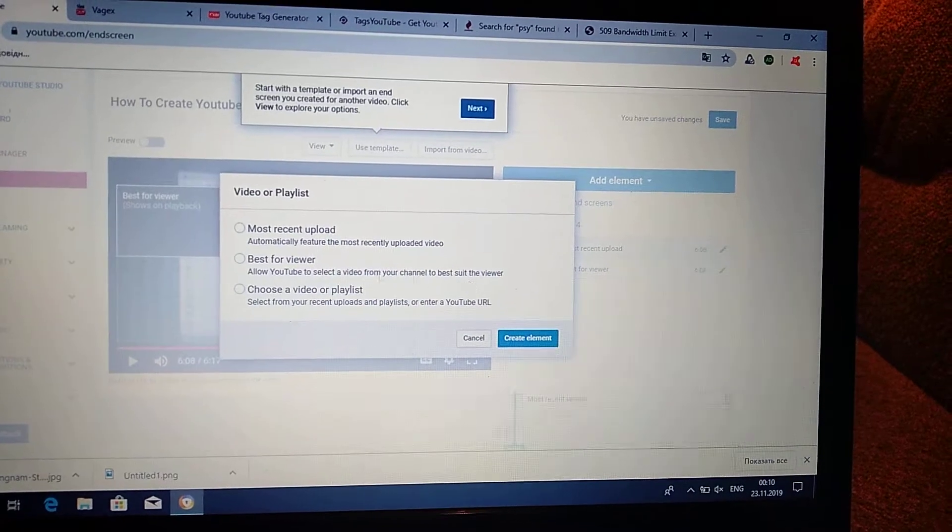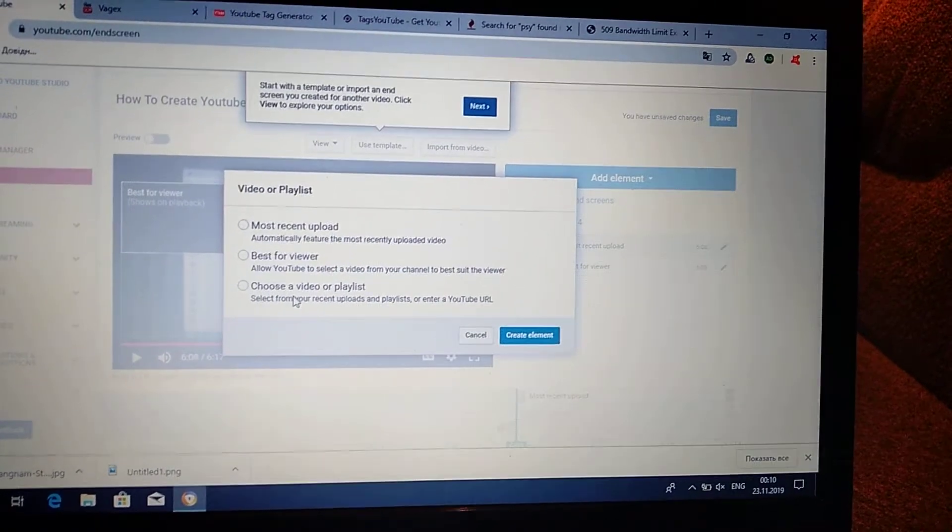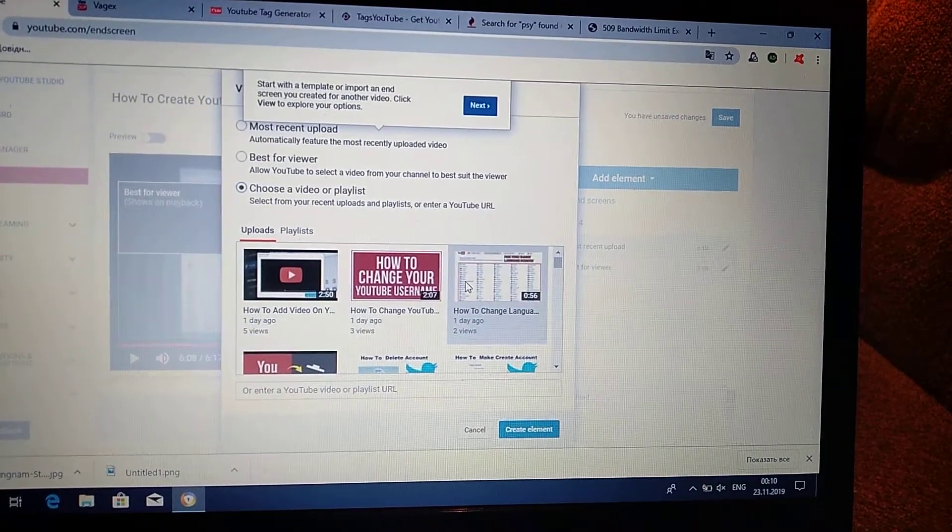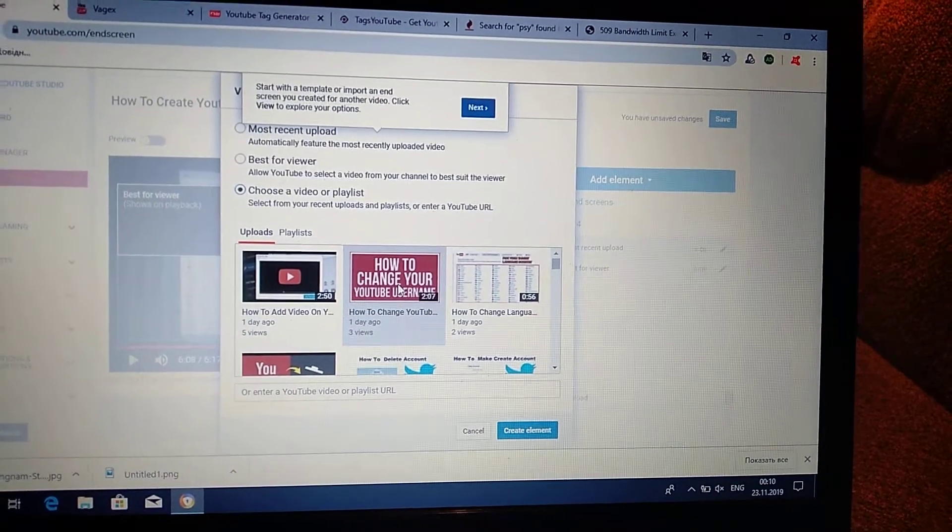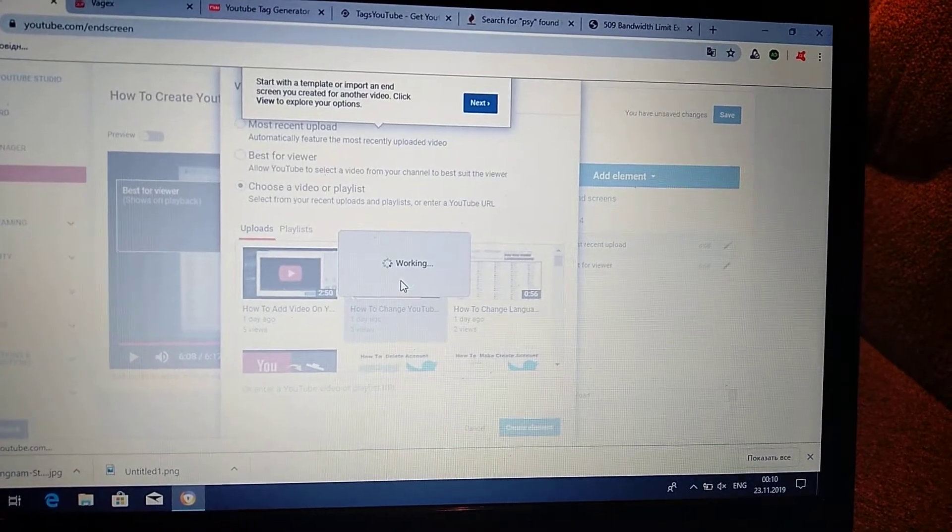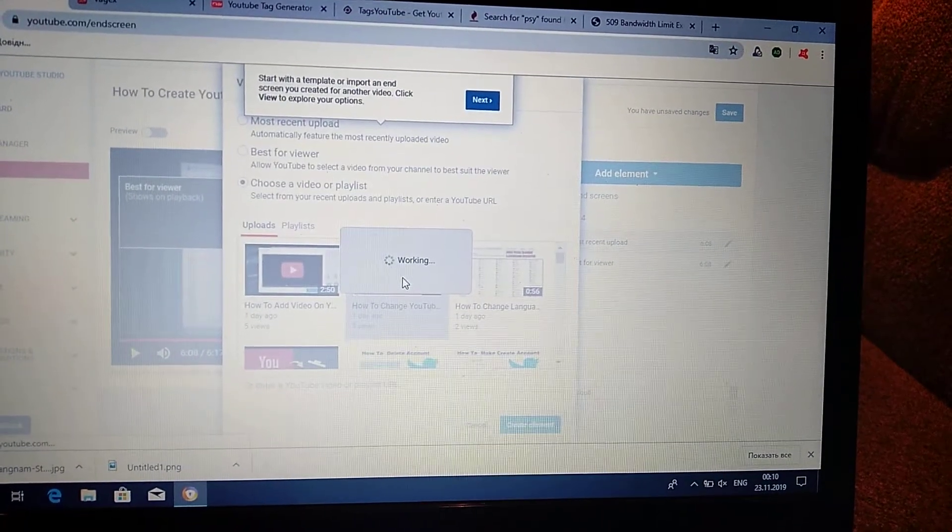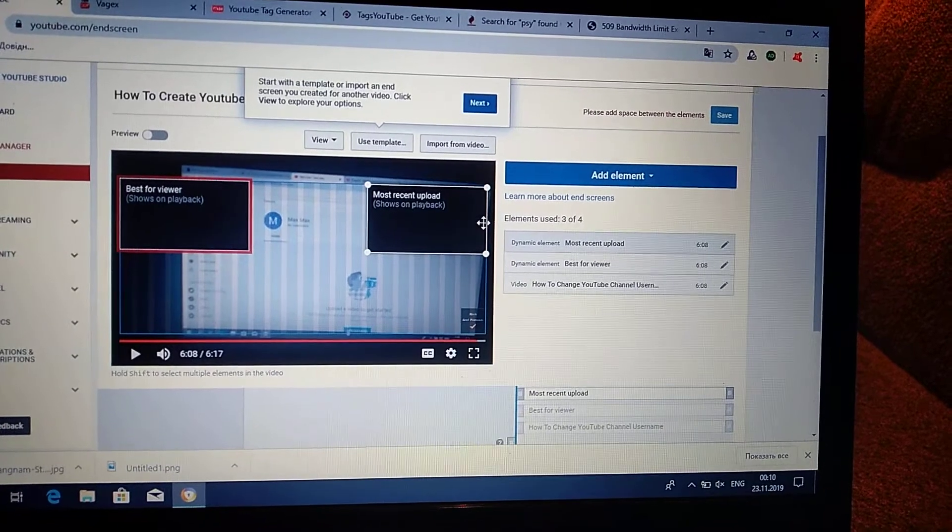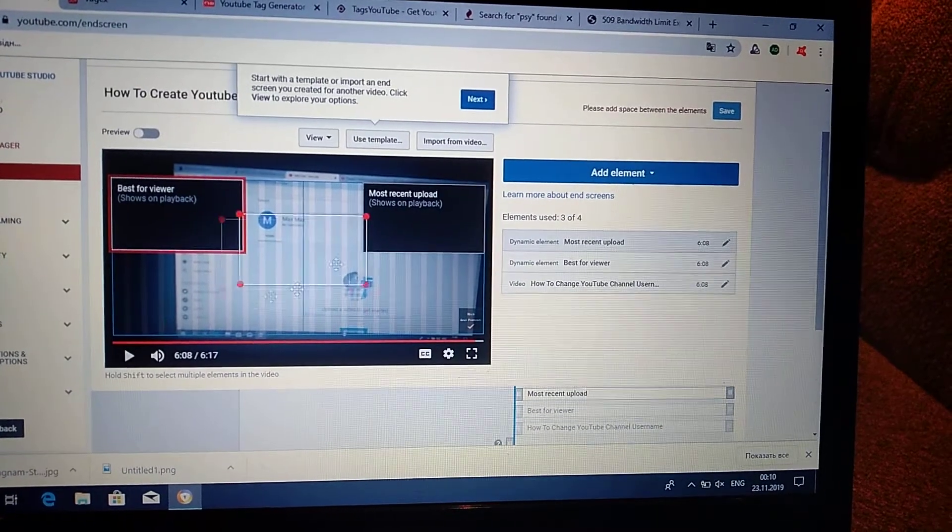It will be... you can choose by yourself. Manual. I will choose this video and put it here.